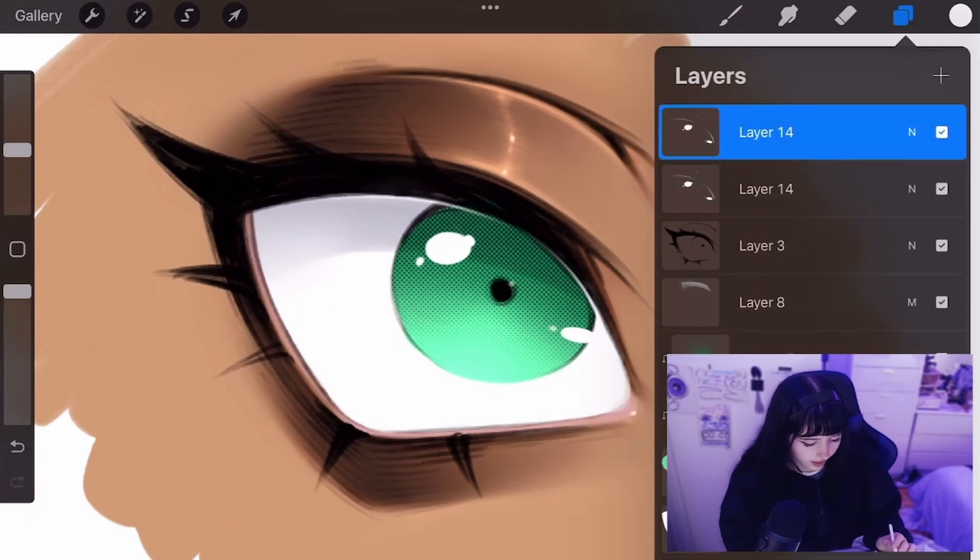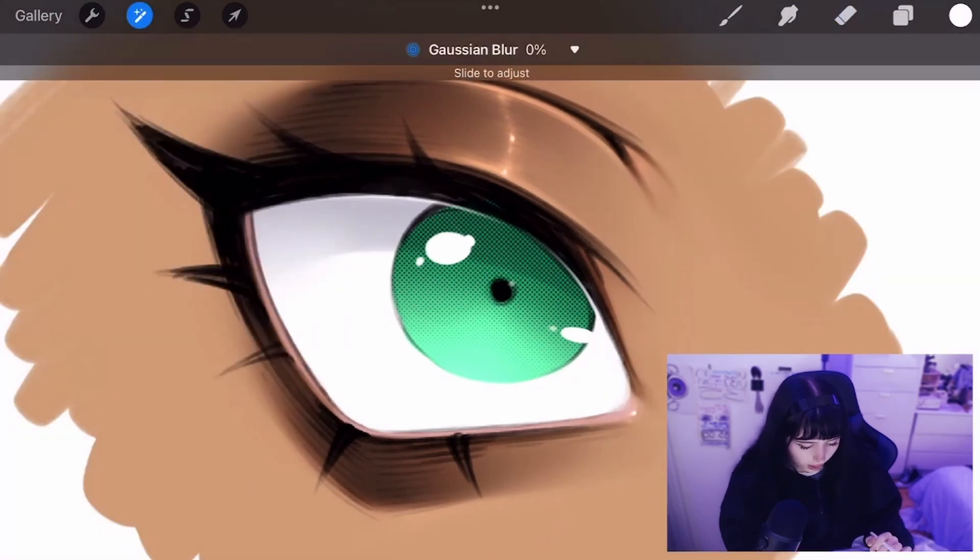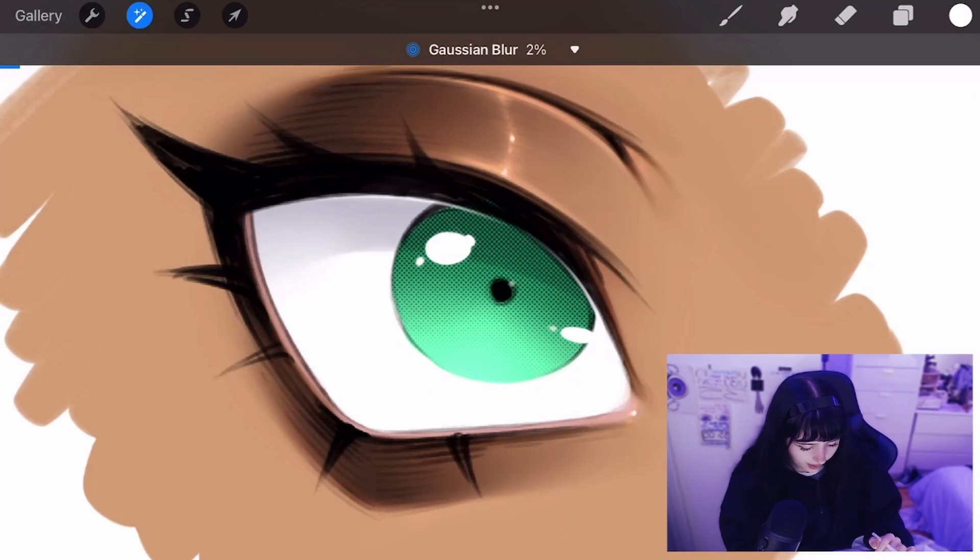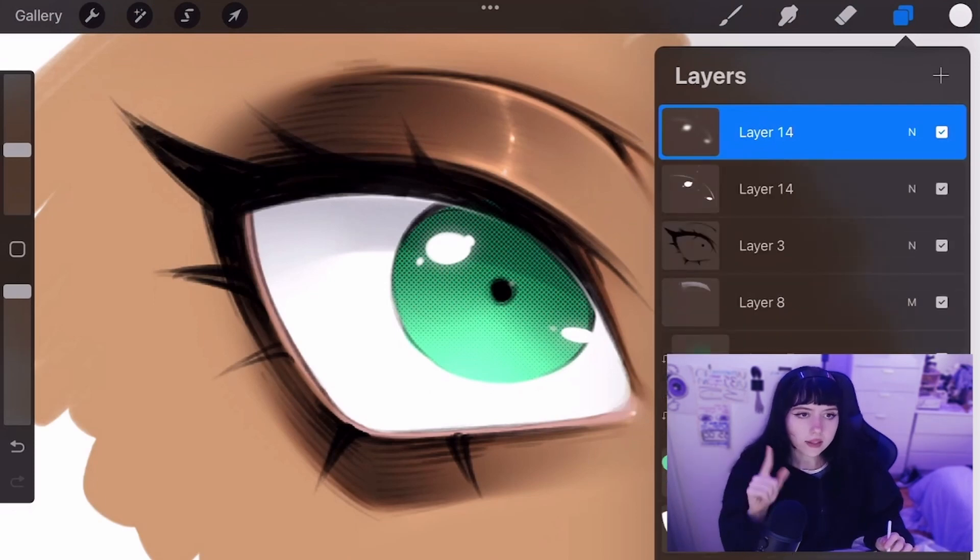So what I'm going to do is I'm going to duplicate that layer and now do gaussian blur and make it like so. Might reduce it a little.